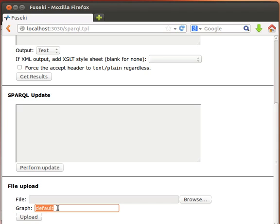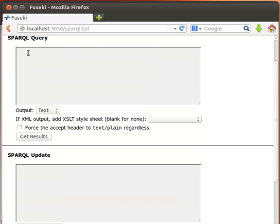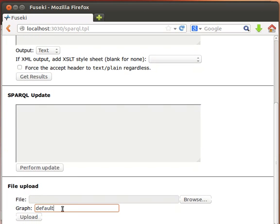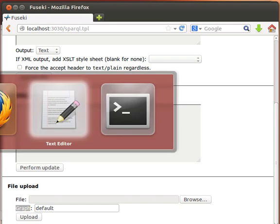So for example, if we upload 10 Turtle files — 10 RDF files, 10 datasets — and then do a SELECT * query, that query will return all the triples from all of those datasets, because they are merged automatically into one default graph.